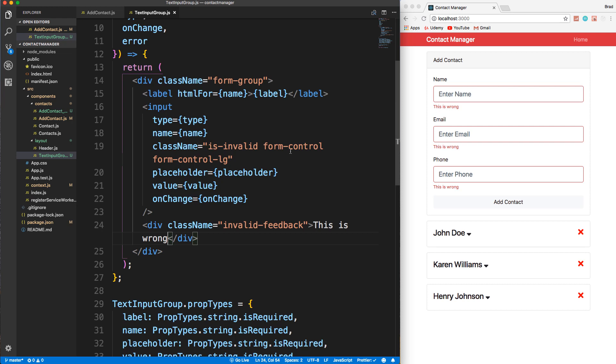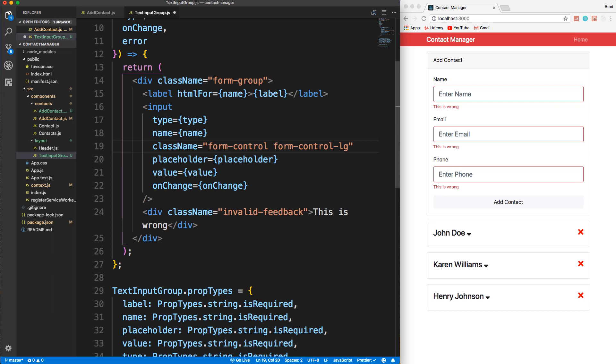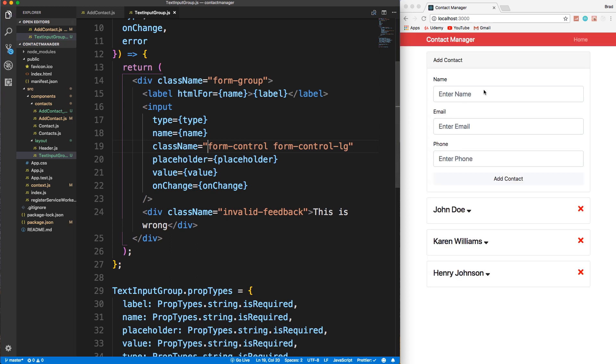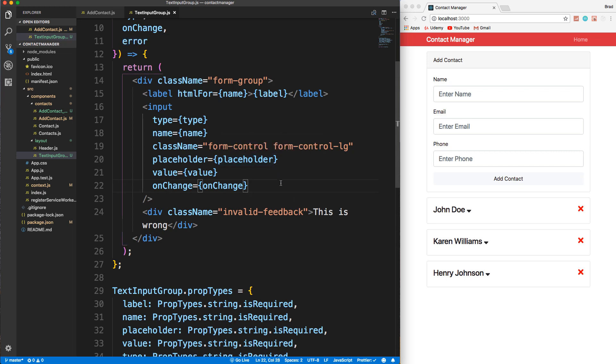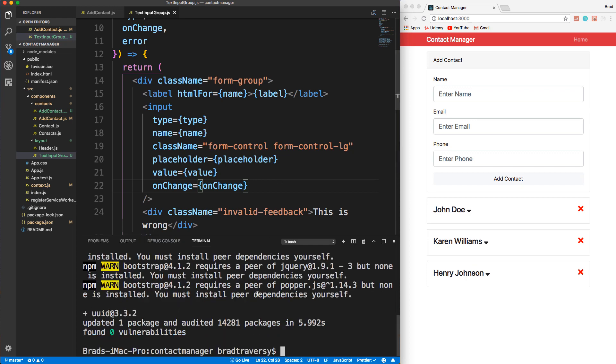Now, if this input does not have this is-invalid class, so if I get rid of that and I save, that message does not show. This does not show whatever is in here. So what we need to do is we need to have a conditional class name. We basically need to say if there's an error in that particular component, then we need to add the class of is-invalid. Now React doesn't have anything in its core library to do that. So what most people use is a small module called classnames.